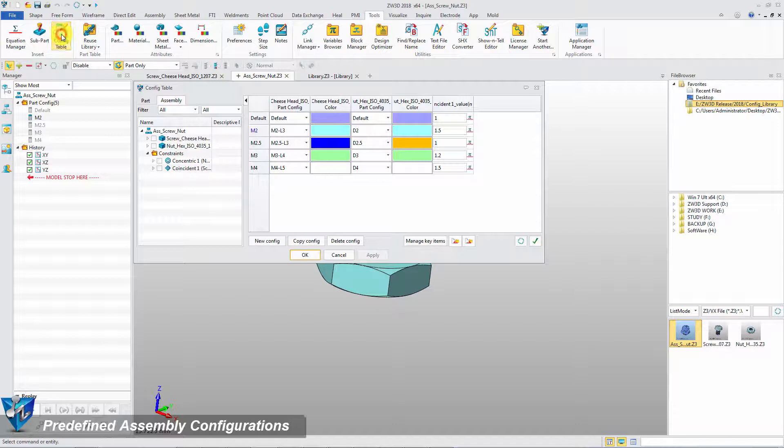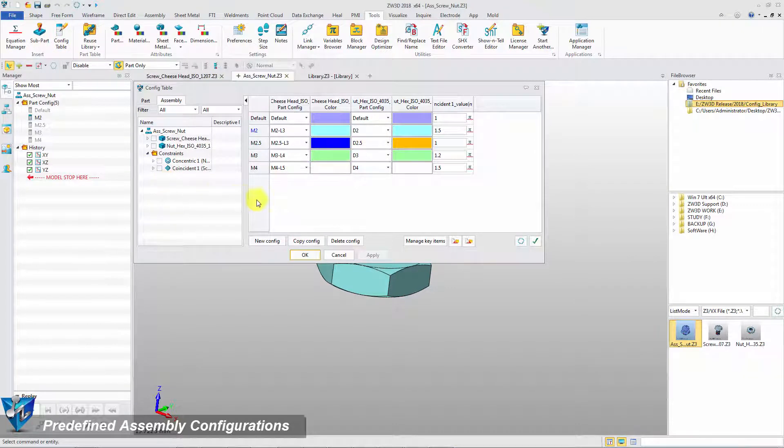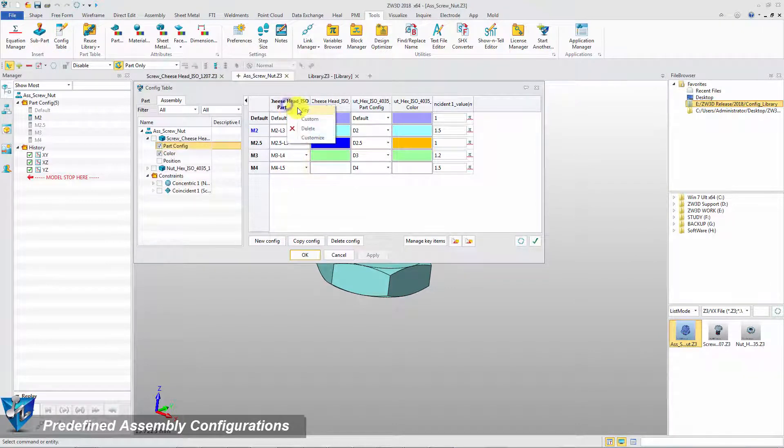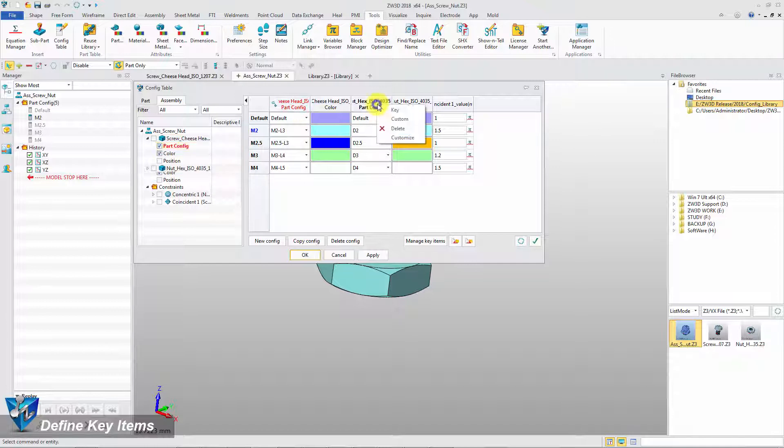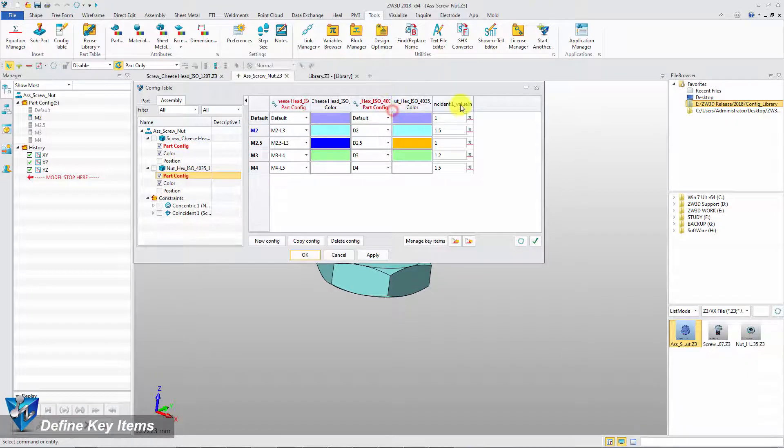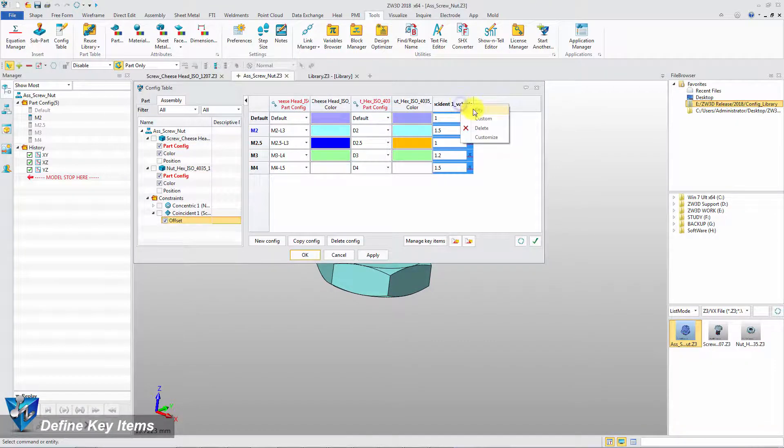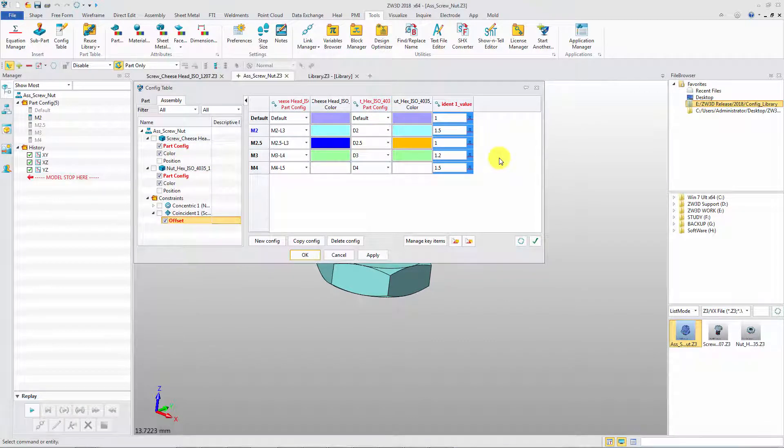In the config table there are some predefined assembly configurations. The first step is defining the key items. Then click OK to finish.